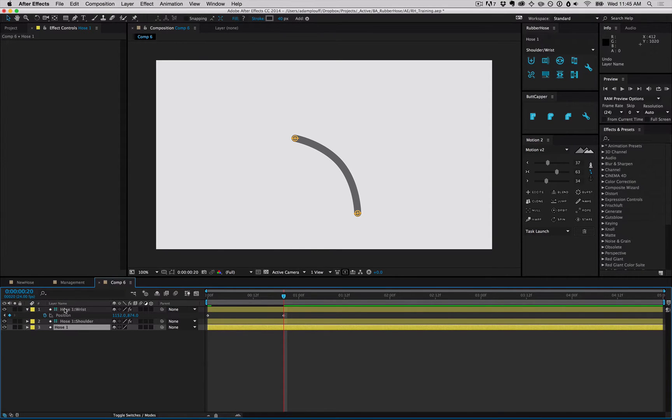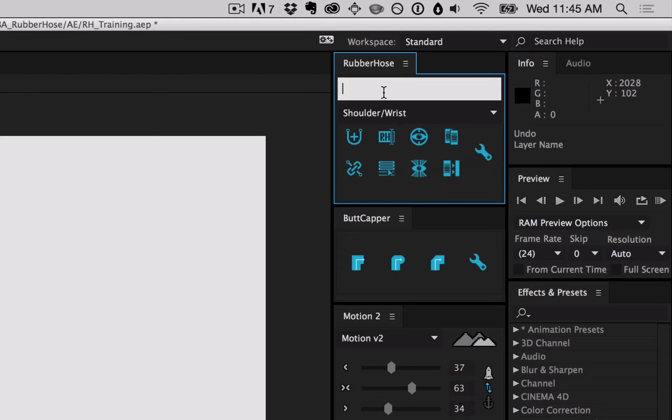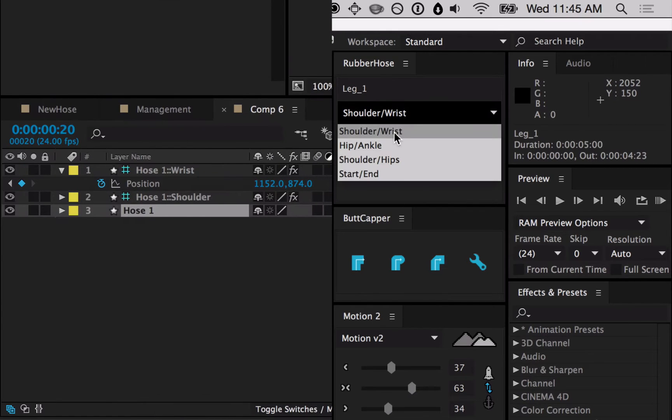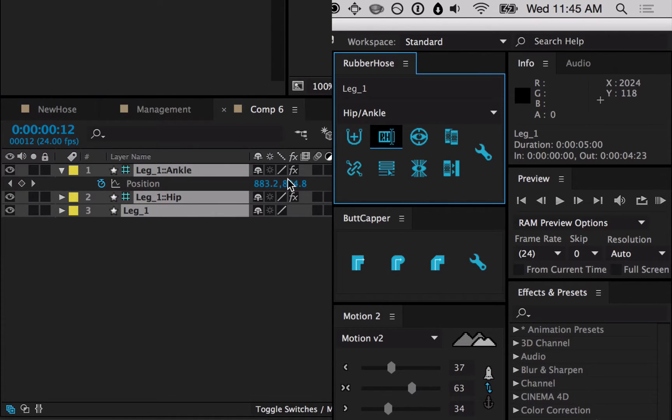And since we know that nothing is ever final and you're probably gonna want to rename things, we built this rename button. So we'll change this to Leg 1, and change the controller to Hip Ankle, hit Rename, and the layers in the layer group change.